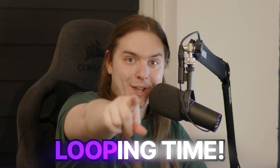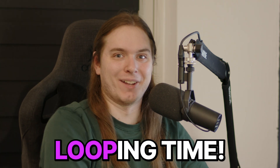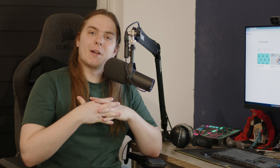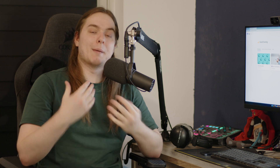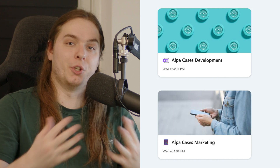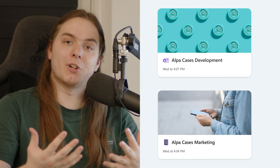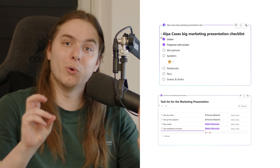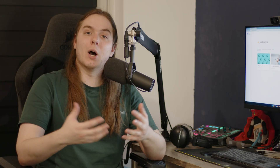It's looping time! If you clicked this video, you probably have heard of Microsoft's new collaboration software called Loop before. With Microsoft Loop, you can create a bunch of workspaces for you and your colleagues where you can use a bunch of handy components, and these components can help you plan and work on different tasks.